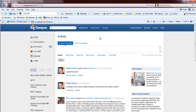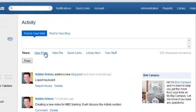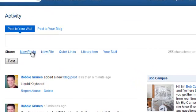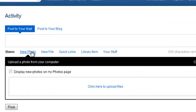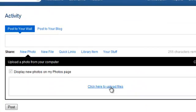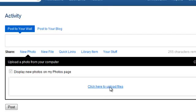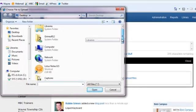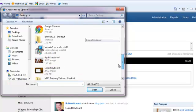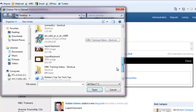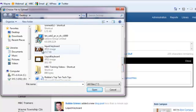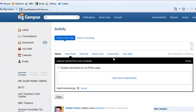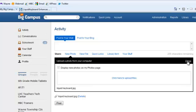Back on my activity page, if I have a new photo that I want to upload to my account, I can just click New Photo. Click here to upload the photos, scroll down here, find my photo of my Liquid Keyboard, and click Close.